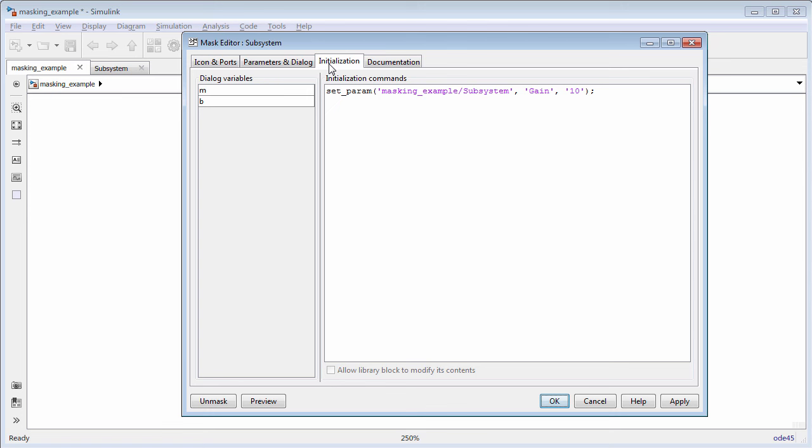For more information on how to create a mask dialog box, see the create a mask parameters and dialog video.